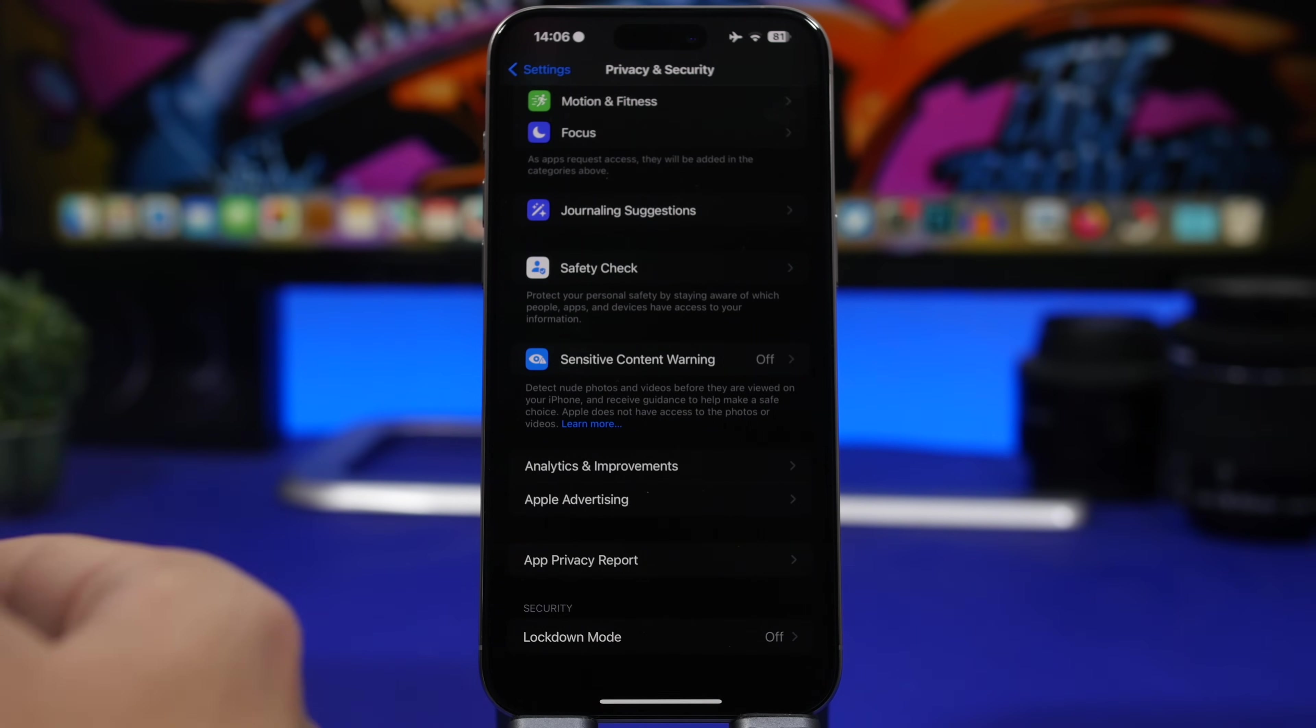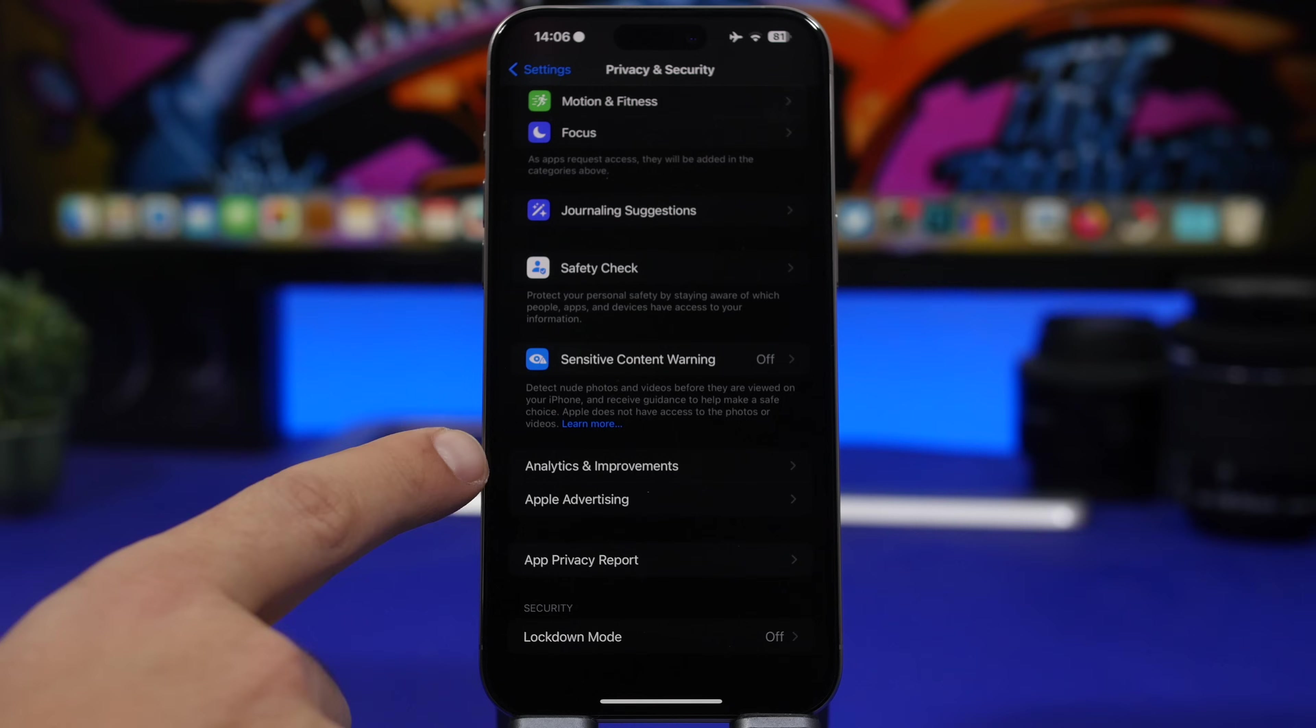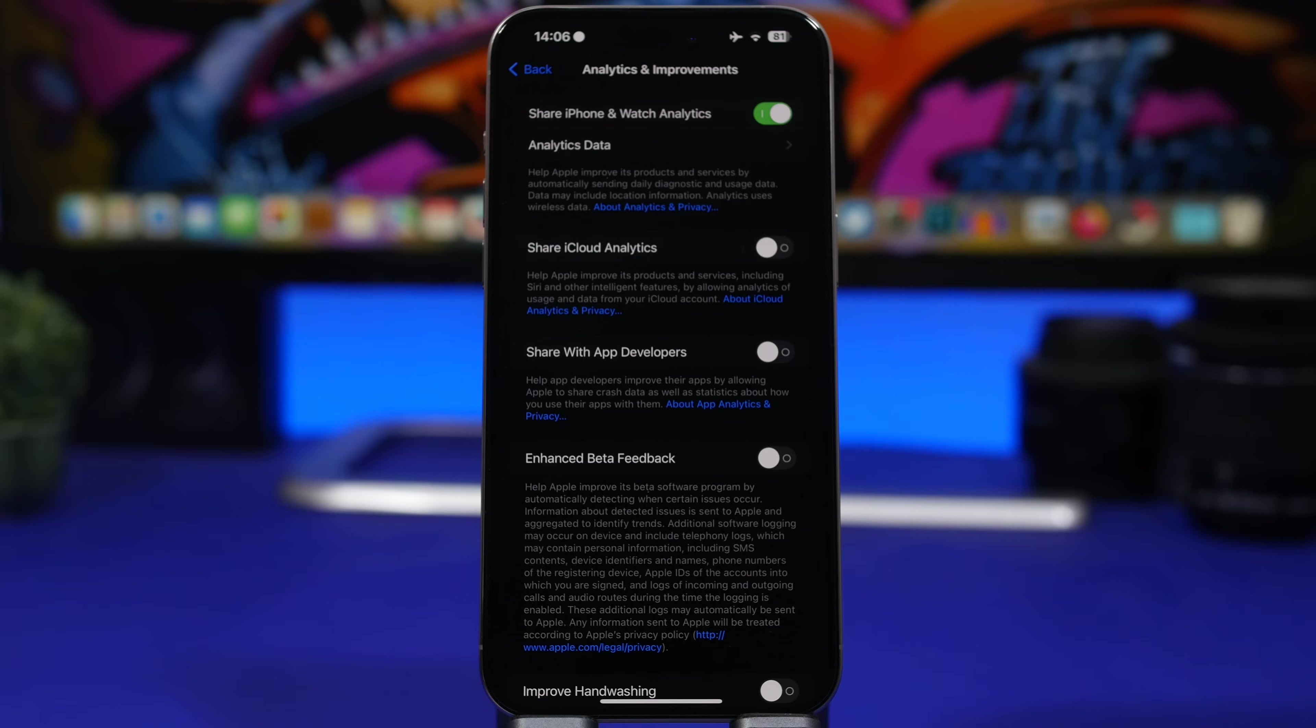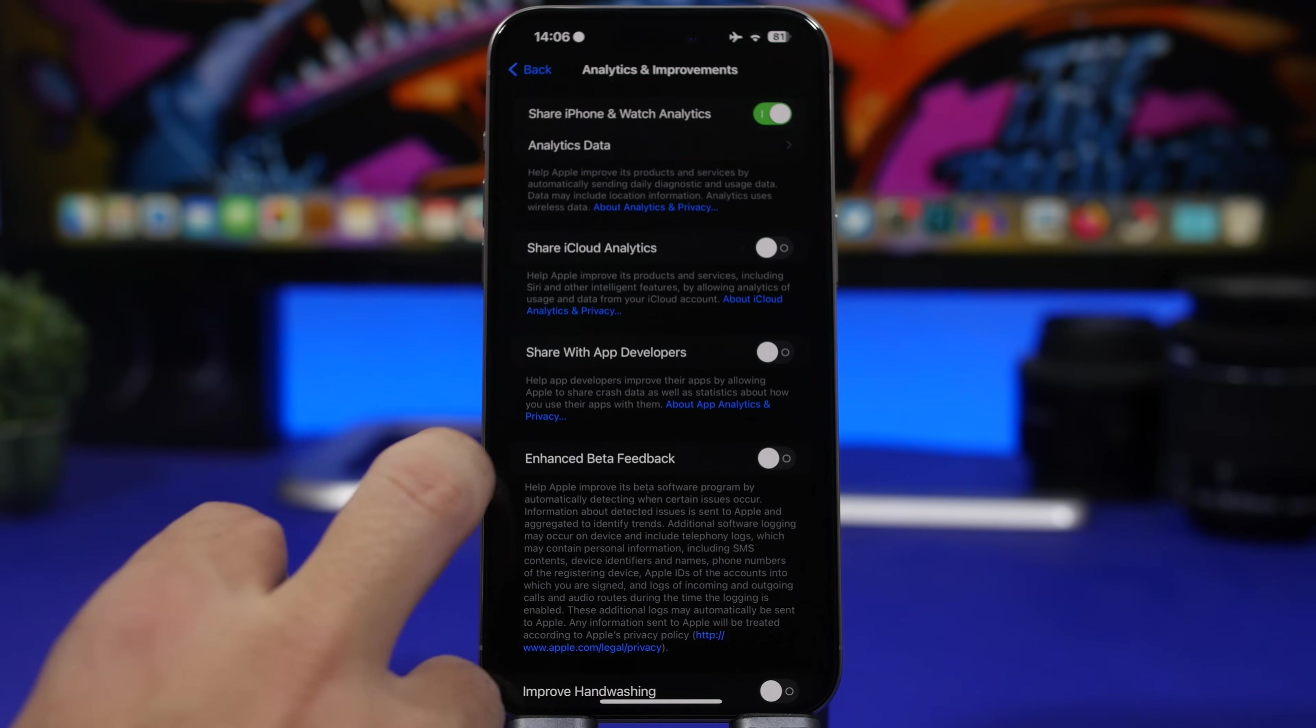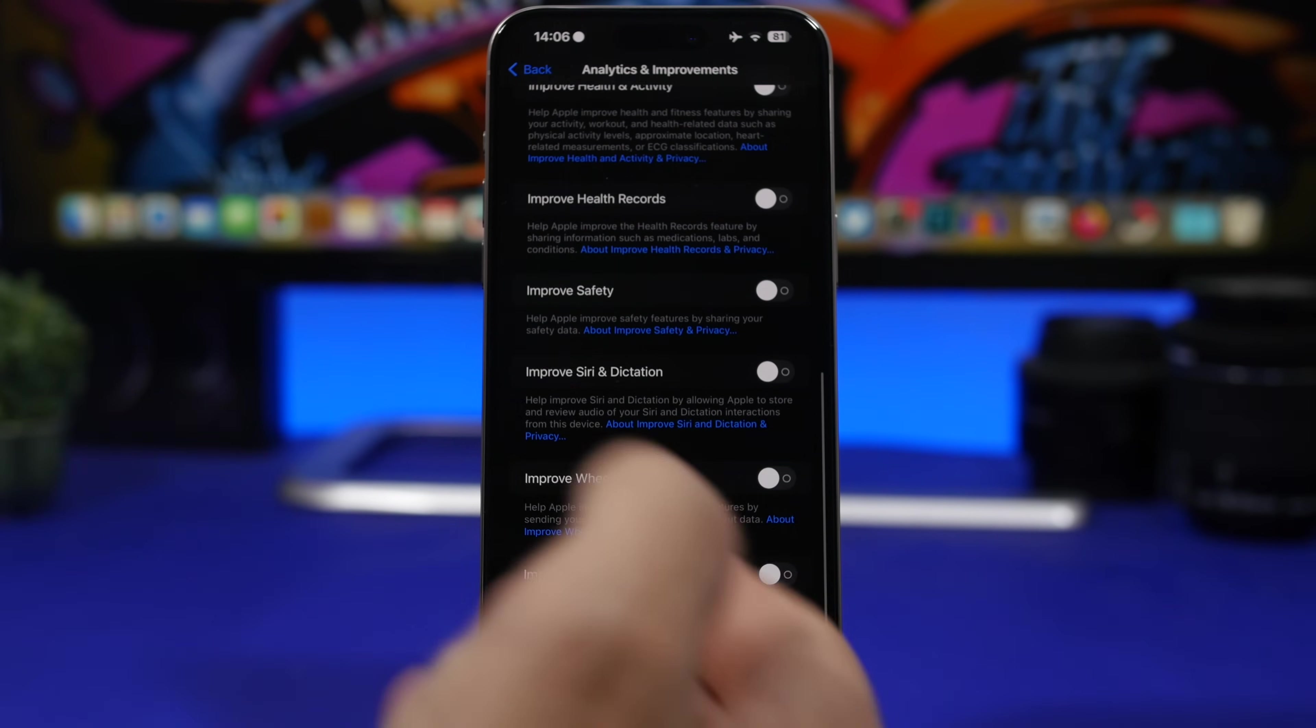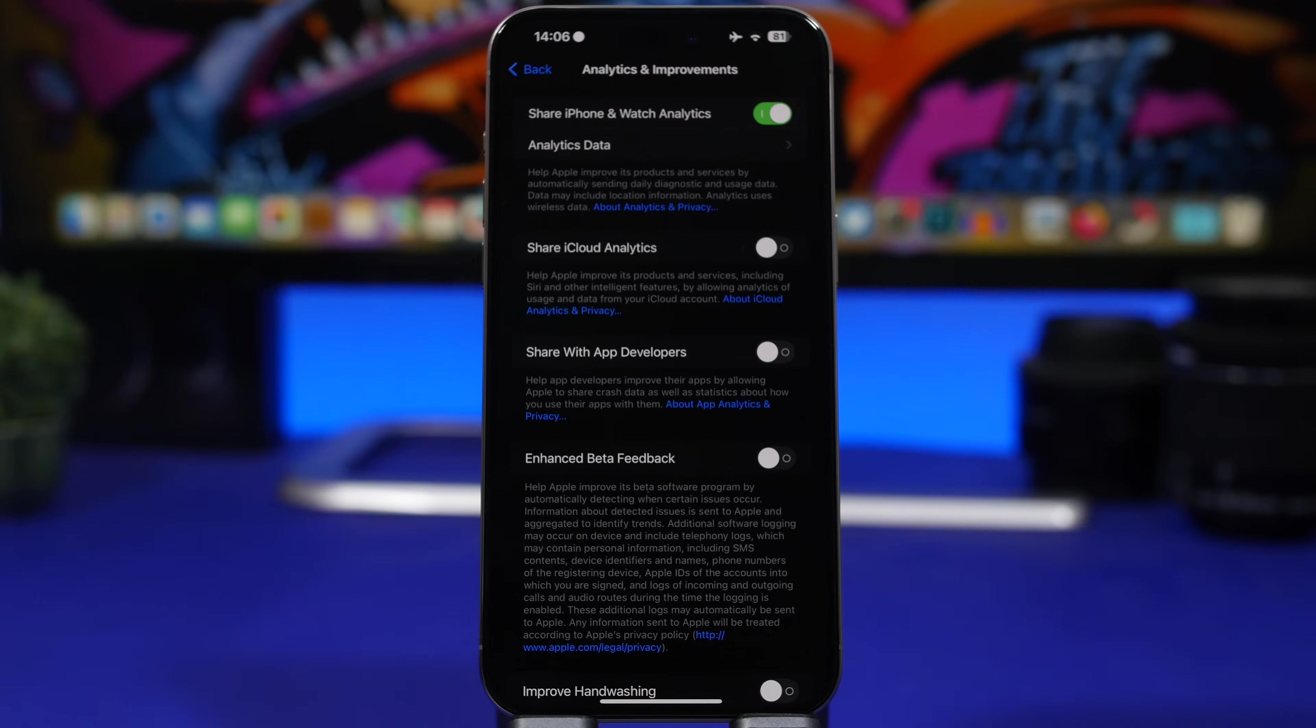The same thing here goes for analytics and improvements, which can be found under privacy and security. It's right here, analytics and improvement, and it's basically Apple using analytics from your iPhone to just improve their products. Like you can see right here, iCloud, we have apps right there, enhanced beta feedback, and you will have the watch as well, and all these different analytics that can be used from your device. Now I'm not saying this is a bad thing if you have this enabled, but just notice that they consume a ton of battery.